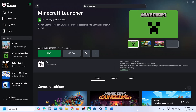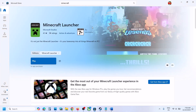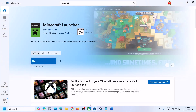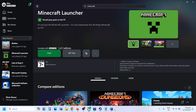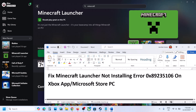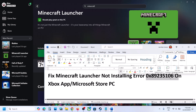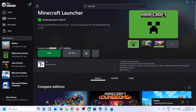Hello guys, welcome to my channel. Today in this video I'm going to show you how to fix when you're unable to install Minecraft launcher from the Xbox app or Microsoft Store because of error code 0x89235106. If you're receiving this error code, please follow the steps shown in this video.